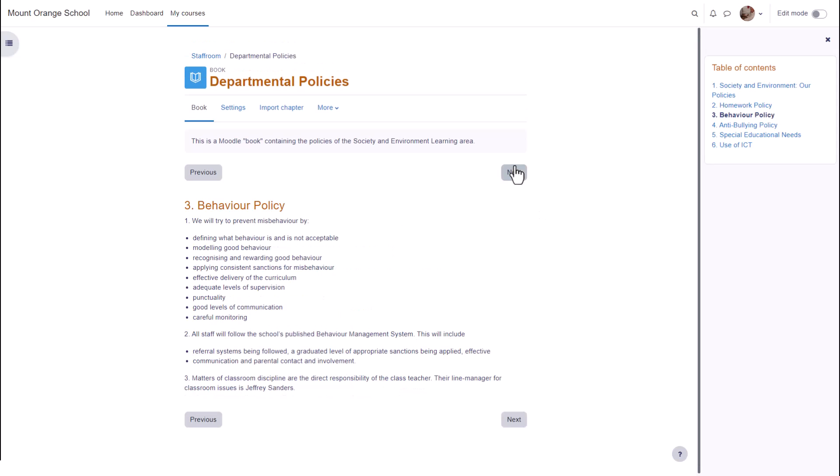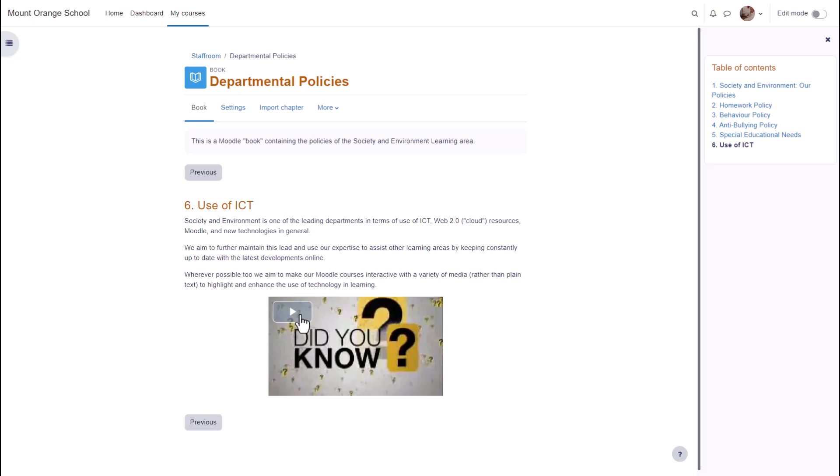A book is useful because you can include not only text but links, images, sound and video such as a YouTube video here. You can see that books have a table of contents showing the different sections or chapters.